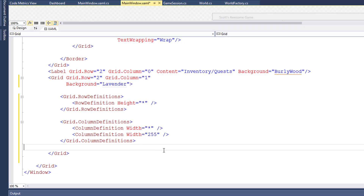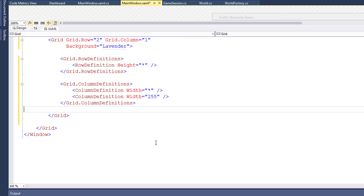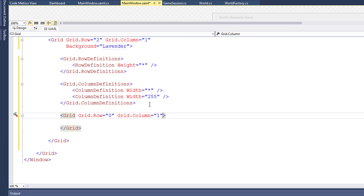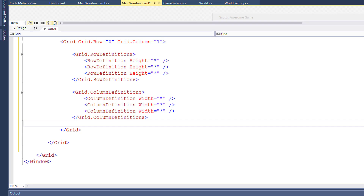Inside the movement button area I'm going to add another grid, and we're going to set this so that it has three rows and three columns, just so we can align the buttons for the movement a little bit nicer. For the three rows and the three columns, each one should use as much space as it can, which should keep them equal size.